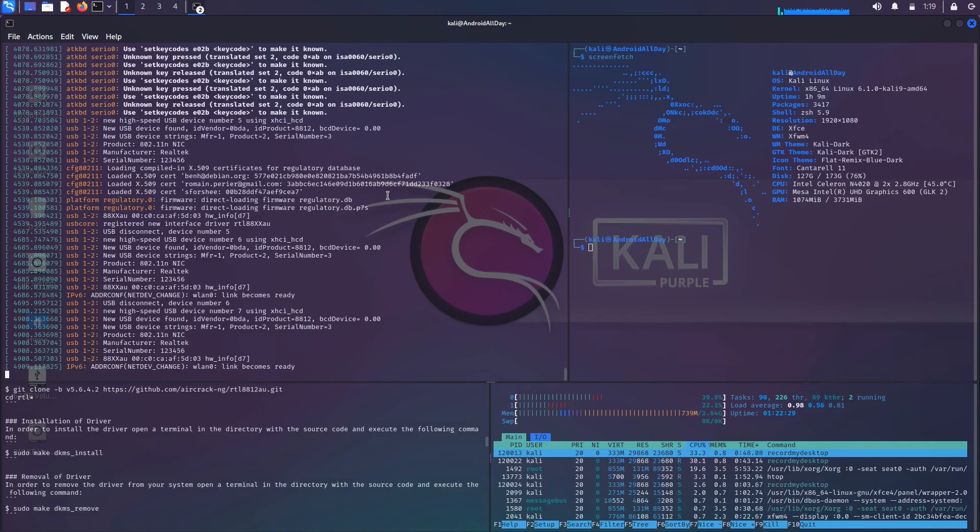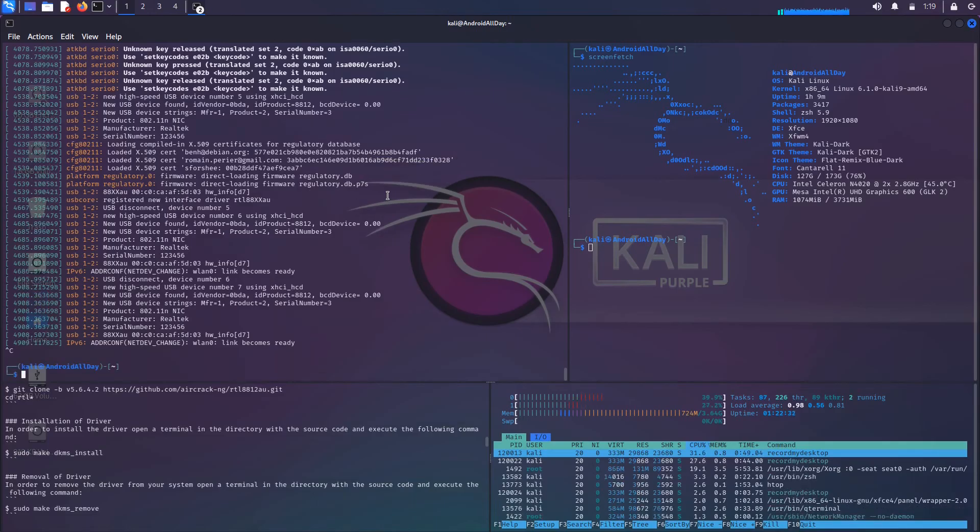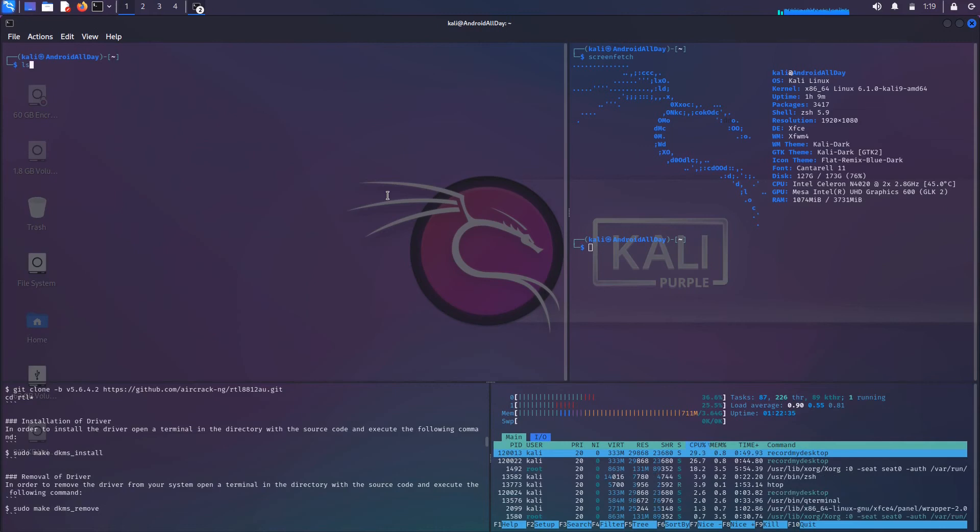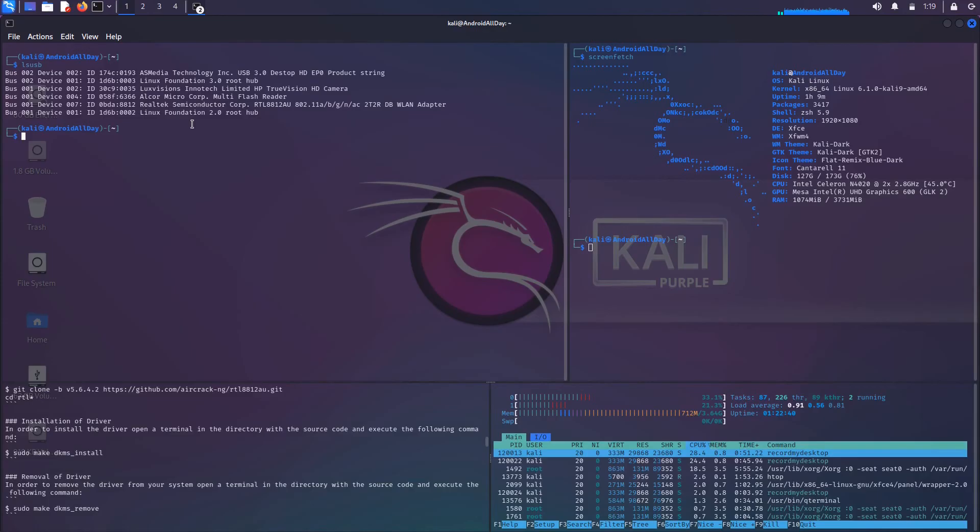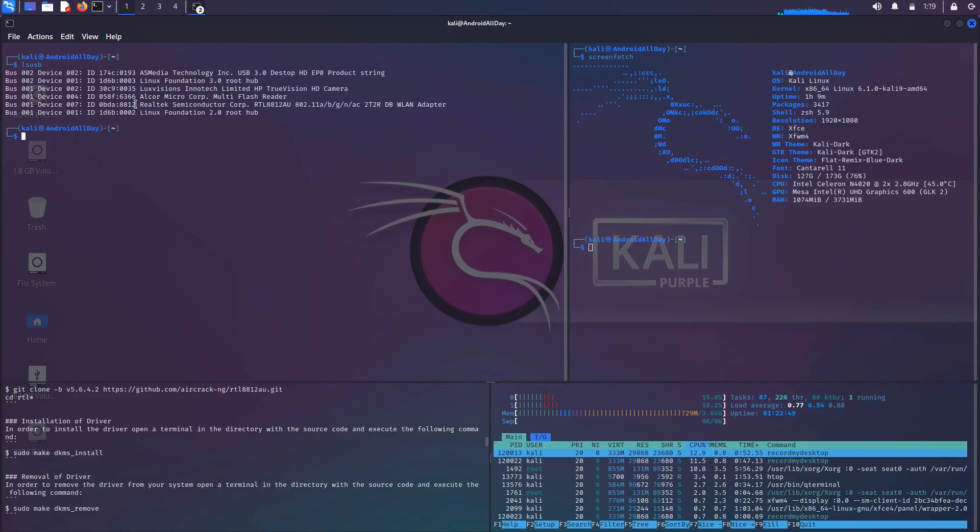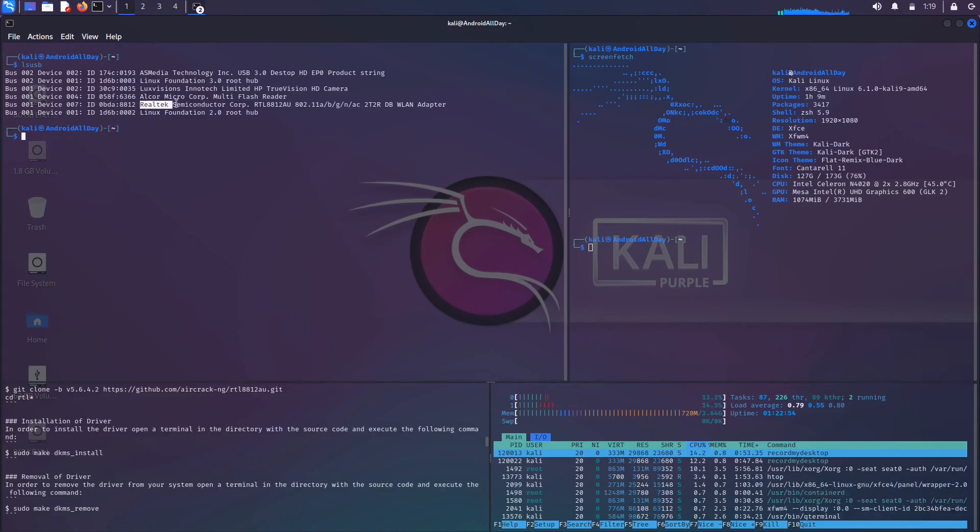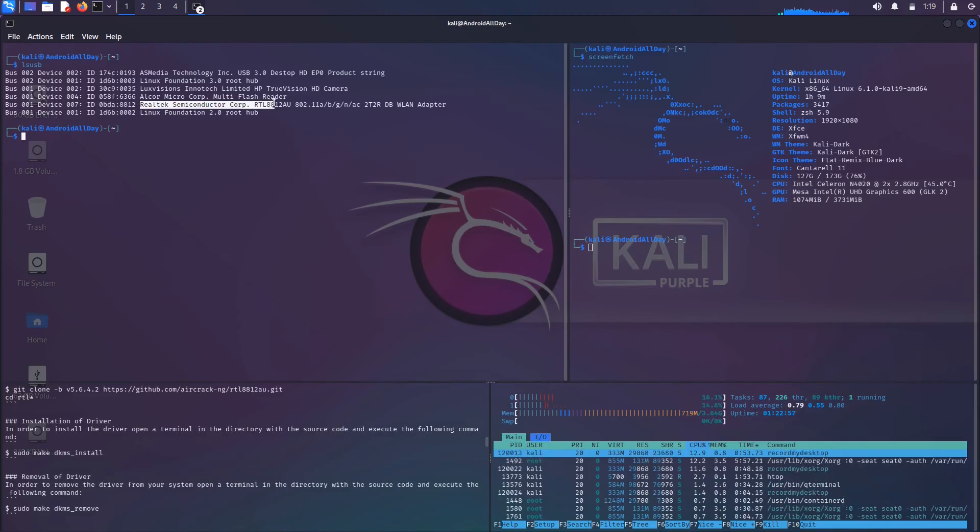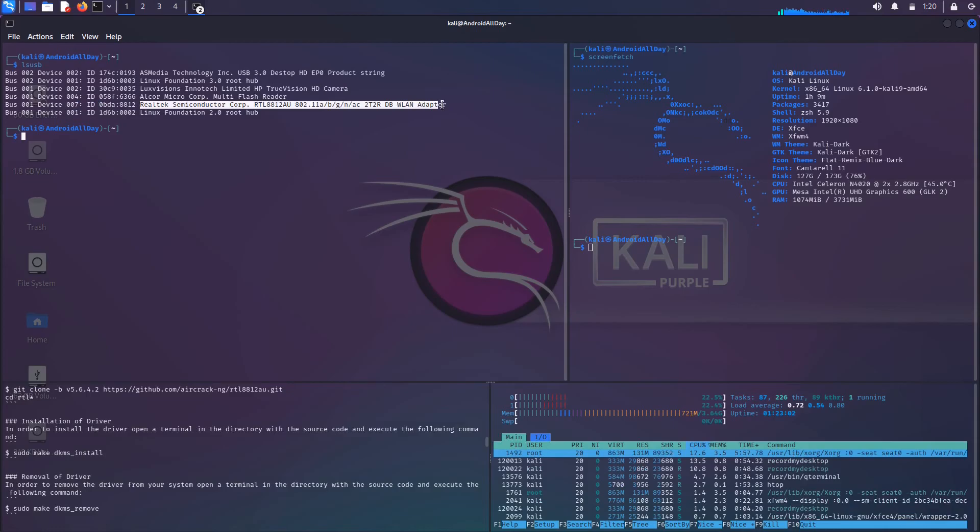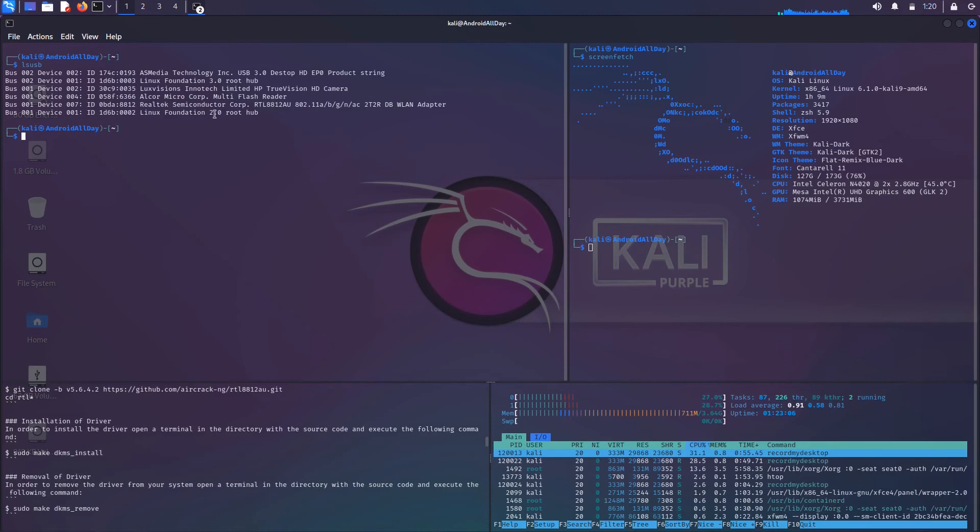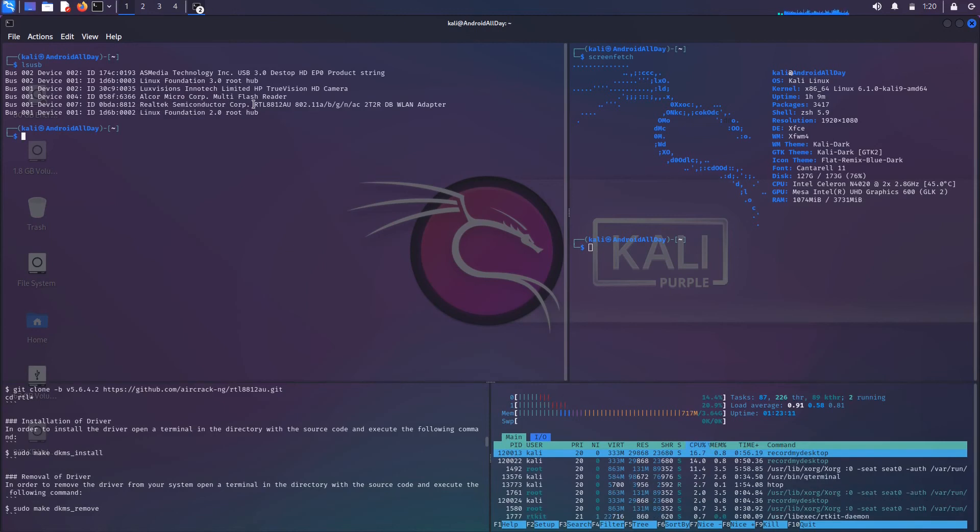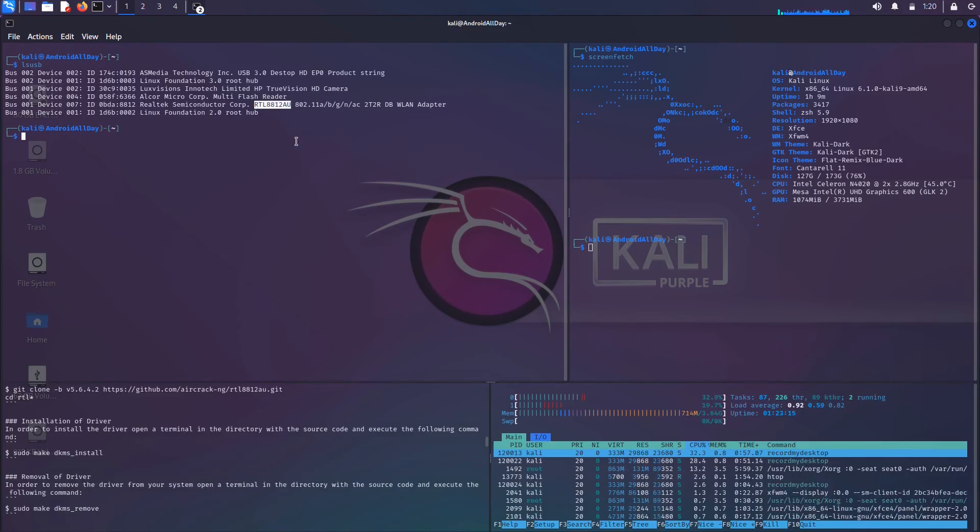I'm going to control-C this and show you what it would look like with lsusb. If I run that, you can see we have a nice little line right here. It's sitting on bus one, device seven. Here's the hexadecimal product and the manufacturer string, but it's identifying itself as a Realtek Semiconductor Corp RTL8812AU and then all of this afterwards, BGN, that's just talking about the different bands. But the main information is here. This can be pretty important if you're trying to figure out which drivers that you need to install on your system.